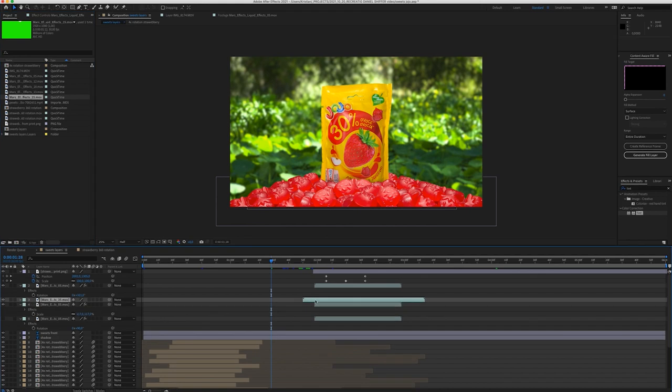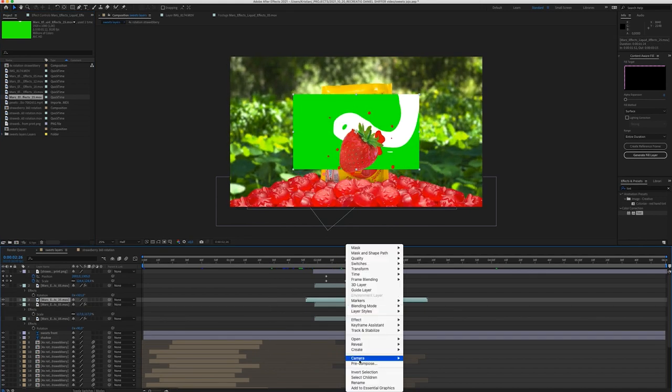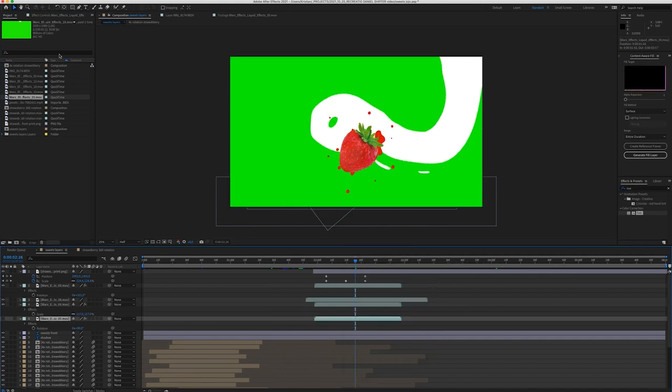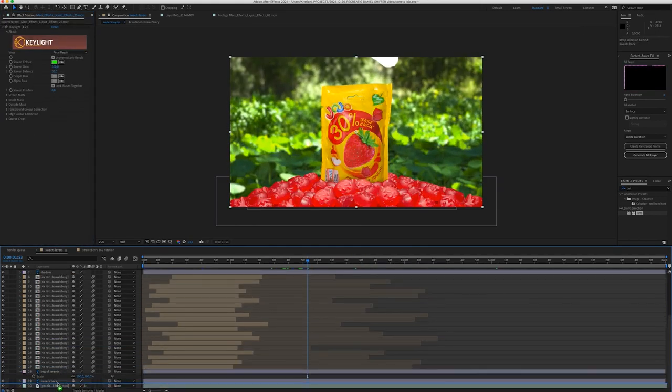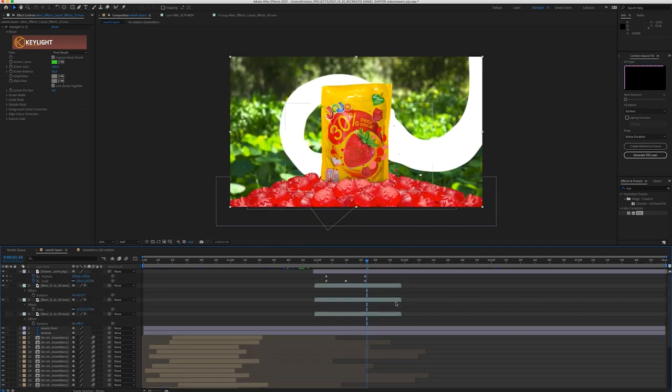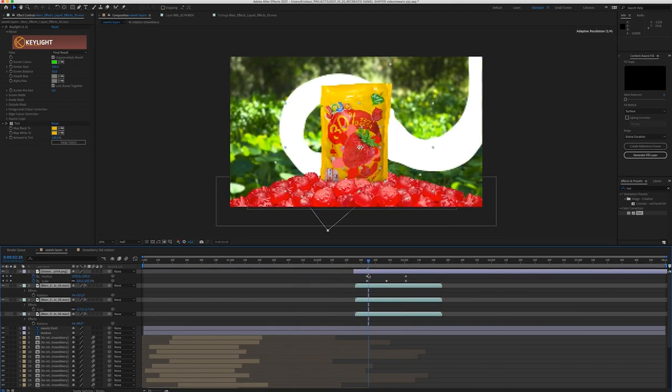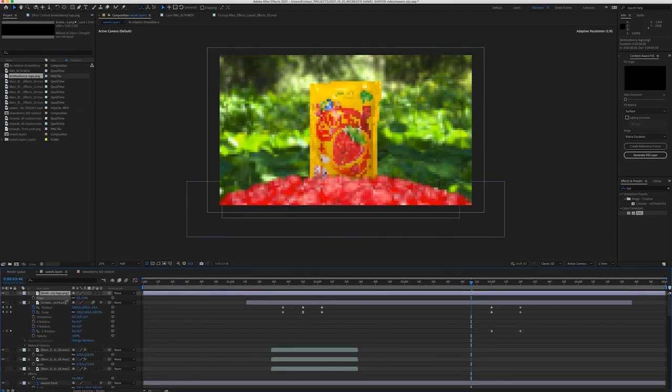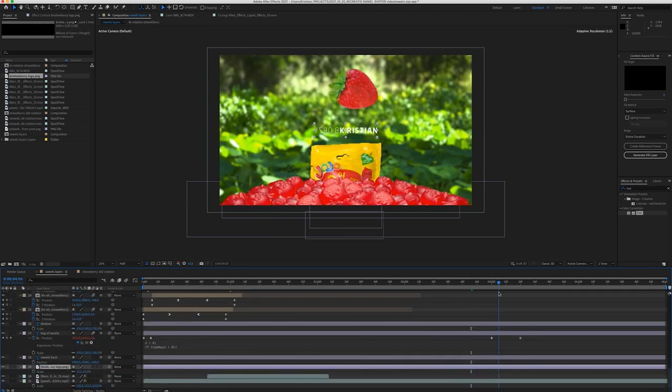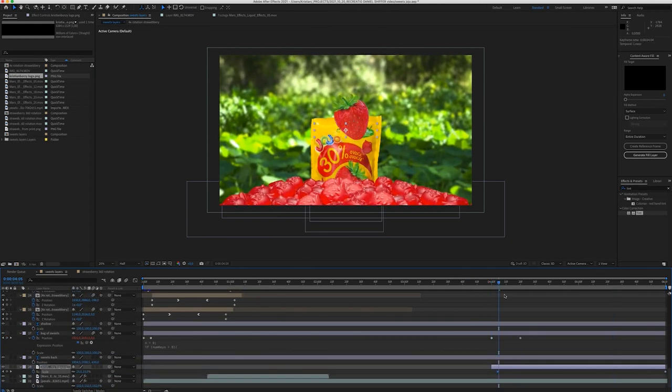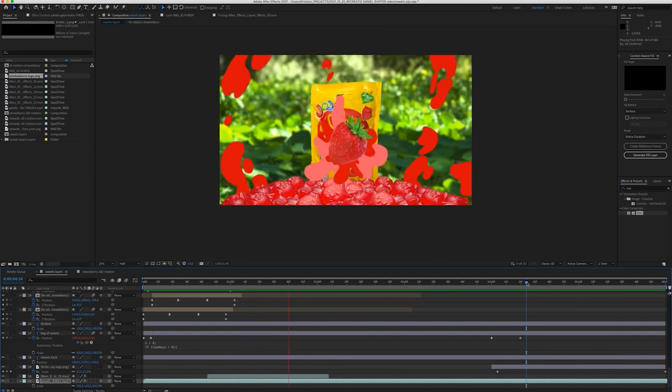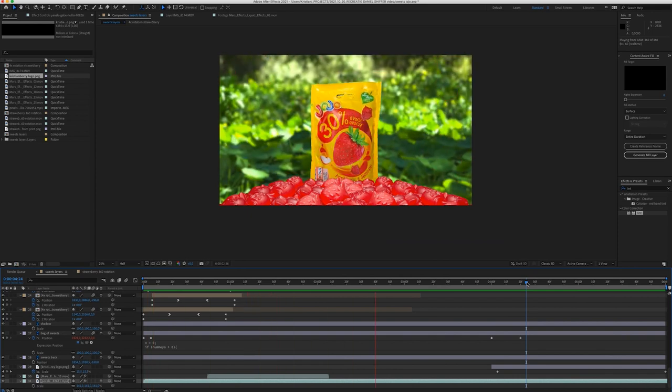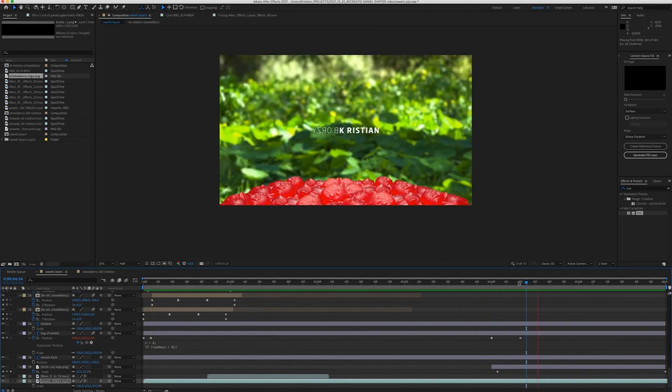Then I added an extra splash effect to the background, but later I will decide to not use it. Anyway, at this point I didn't know I won't use it. Then I bring in my logo and animate the end of the video, changing the position of the layers. This video is not paid, that's why I use my logo instead of the logo of the product.